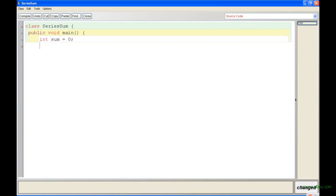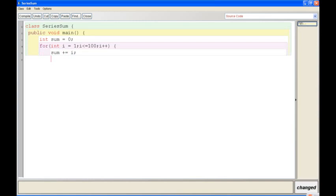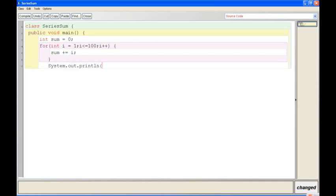Type for int i equals 1, i less than equal to 100, i plus plus. Now what we do is we write sum plus equals i, close the brace. System.out.println sum. Now let me go over this code.